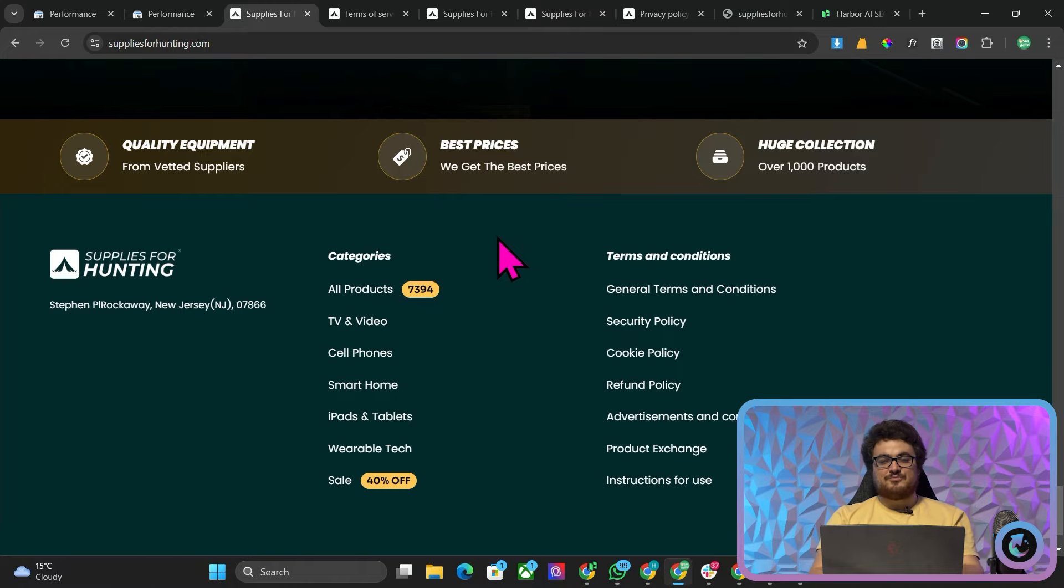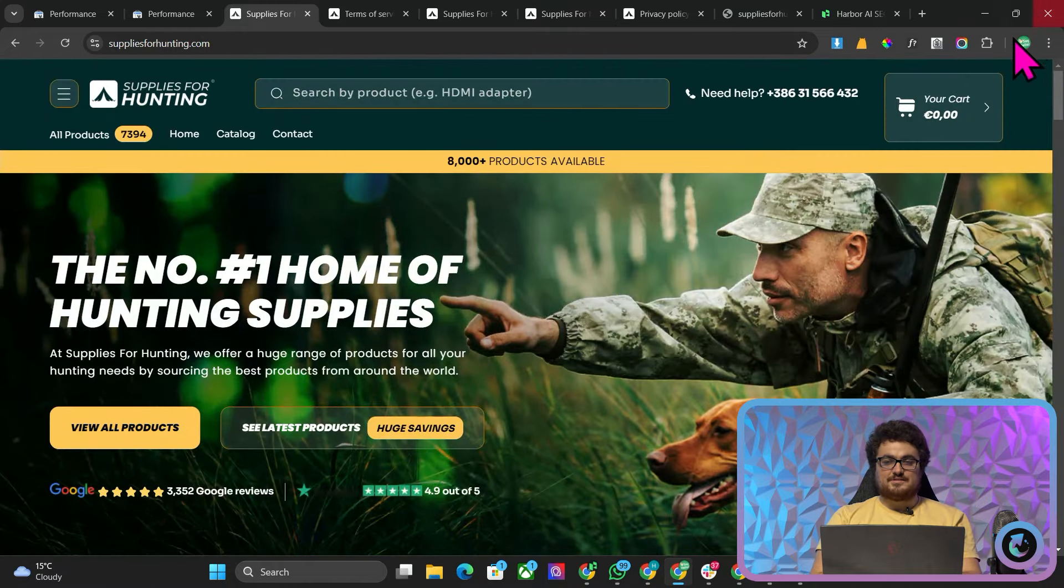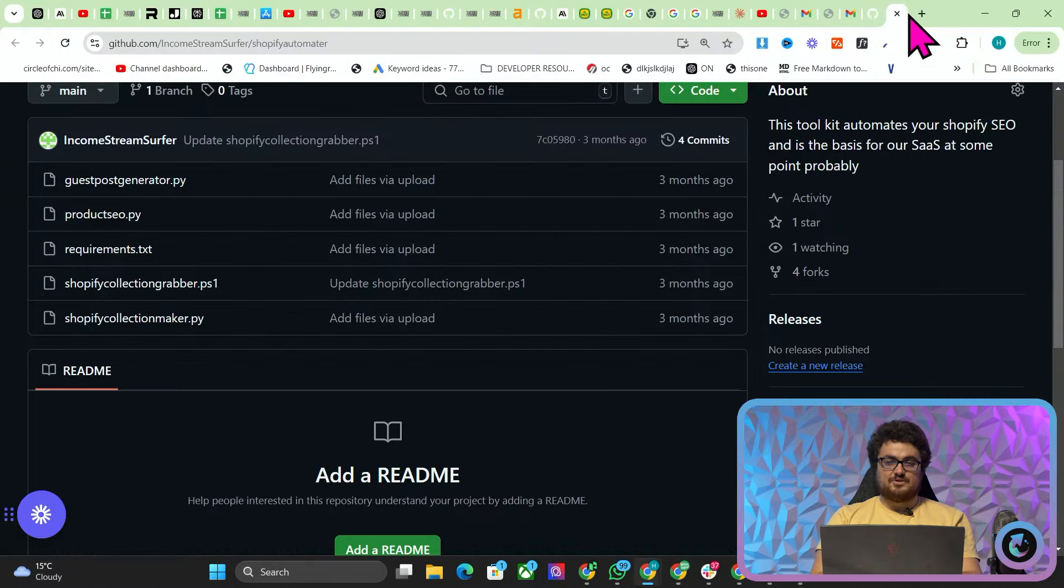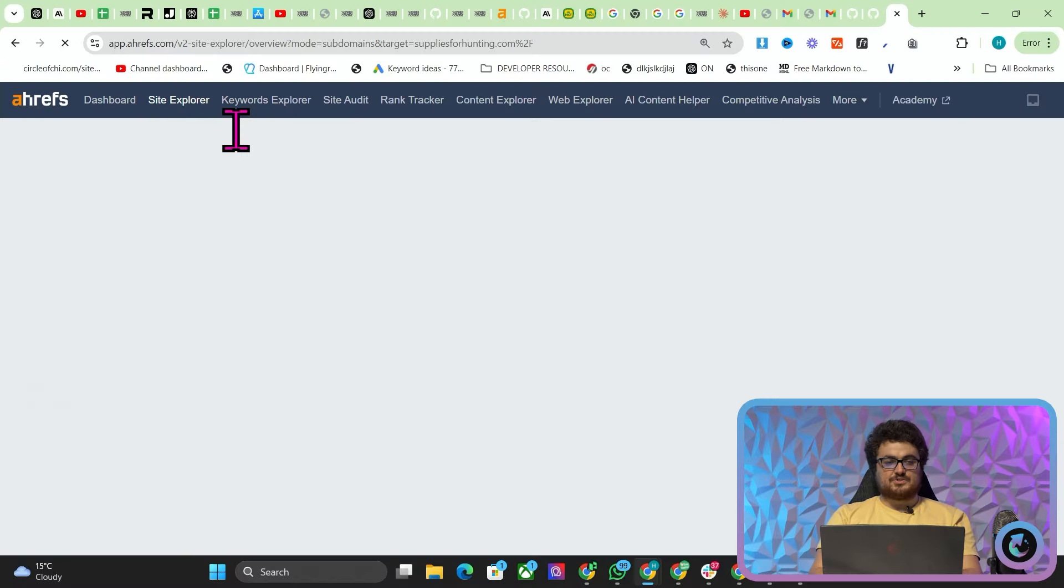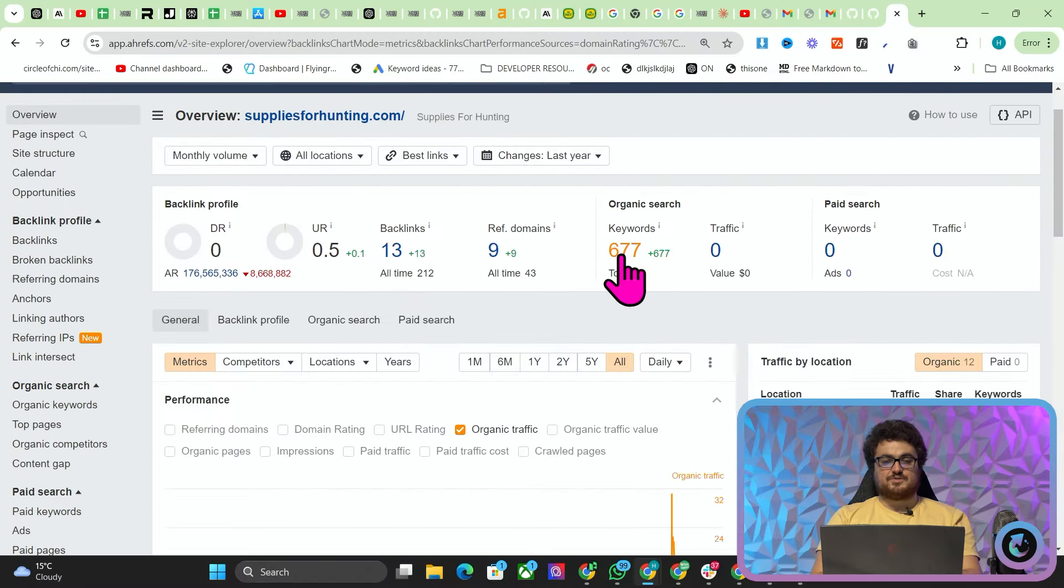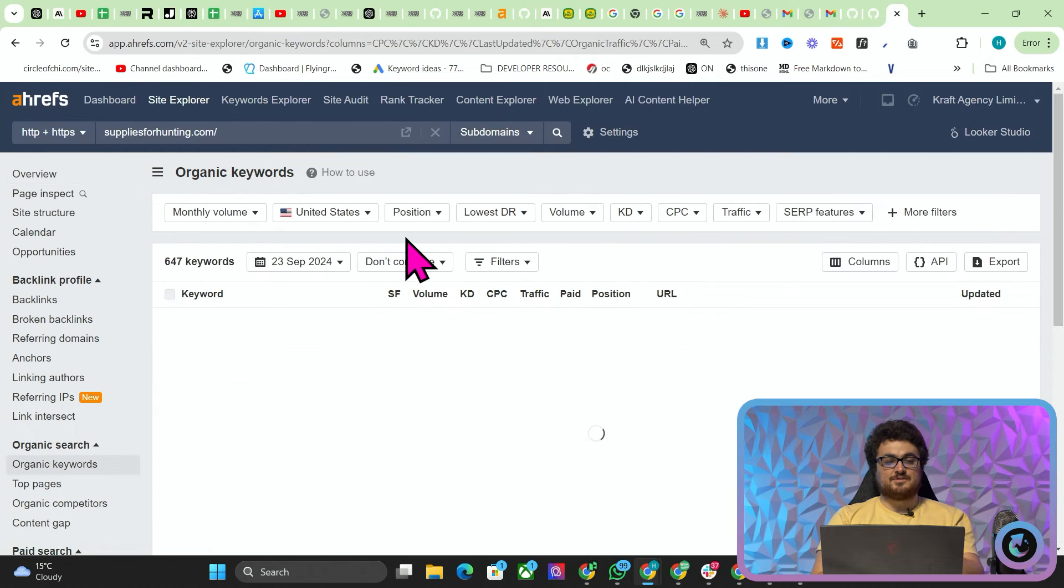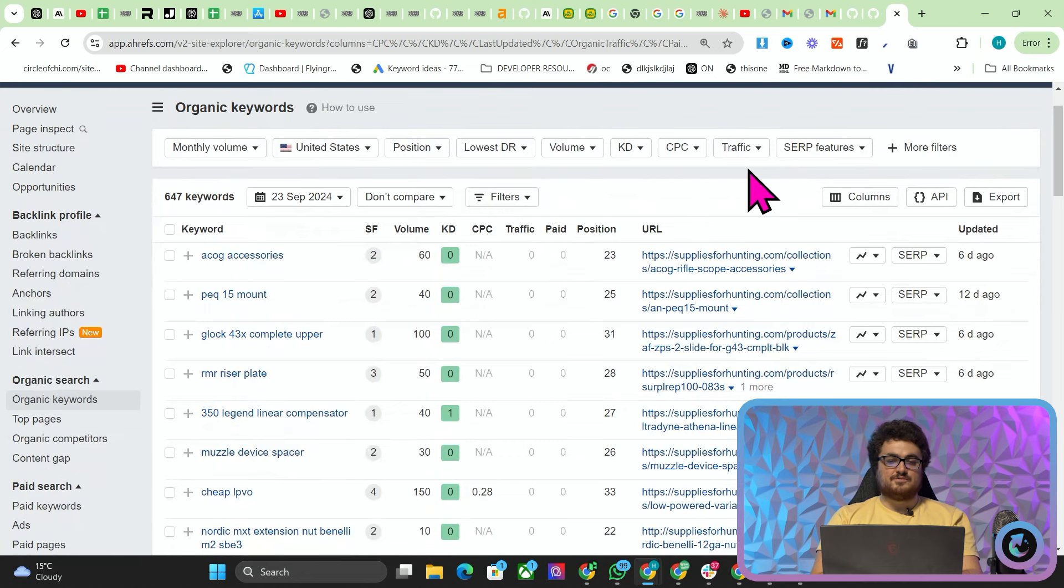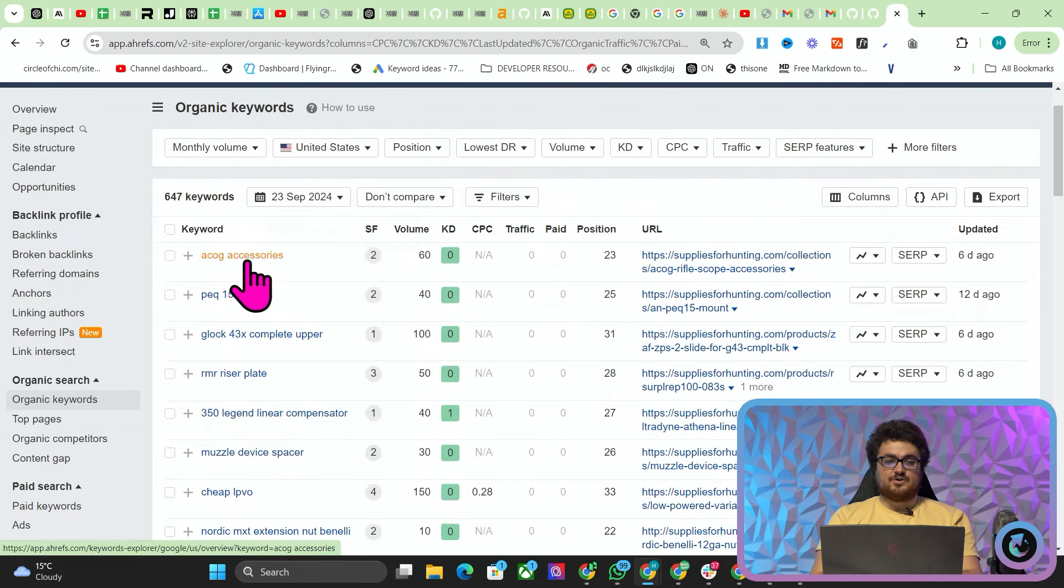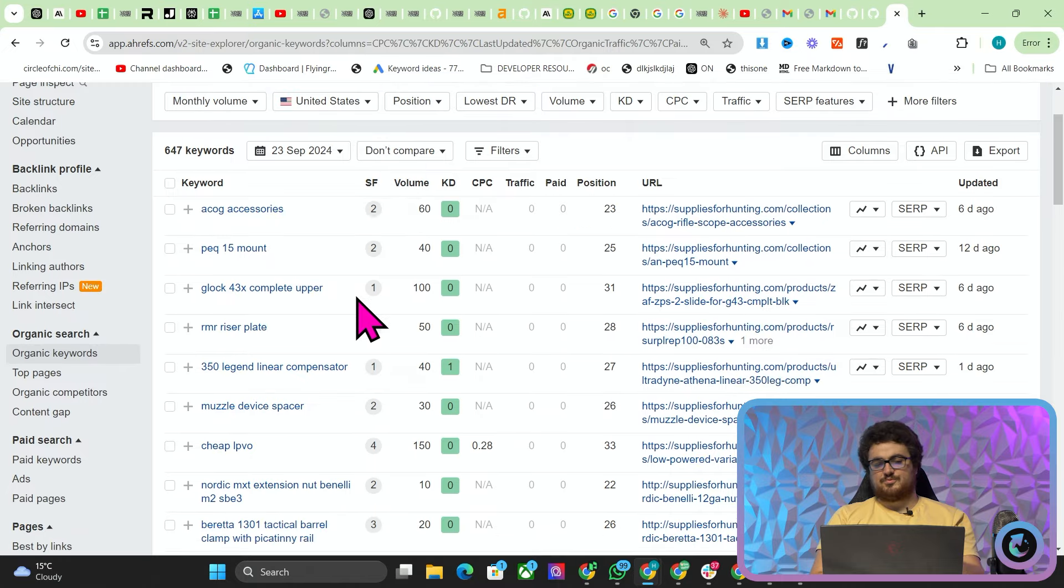Despite the fact there's zero EEAT here if I actually go on Ahrefs and we have a little look at this you can actually see something really interesting which is 677 keywords, 647 of which are in the US and we're literally ranking for things like ACOG accessories. I don't want to read too many of these out because a lot of these are weapon related and I don't really want to get demonetized.